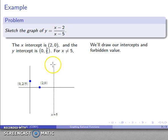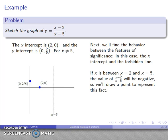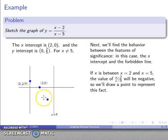Next, we find the behavior of the function between the features of significance — in this case, between the x-intercept and the forbidden line. If x is between 2 and 5, the value of the function is going to be negative. I'll draw a point to represent this fact: somewhere down here, indicating that between these two features, the function values are negative.